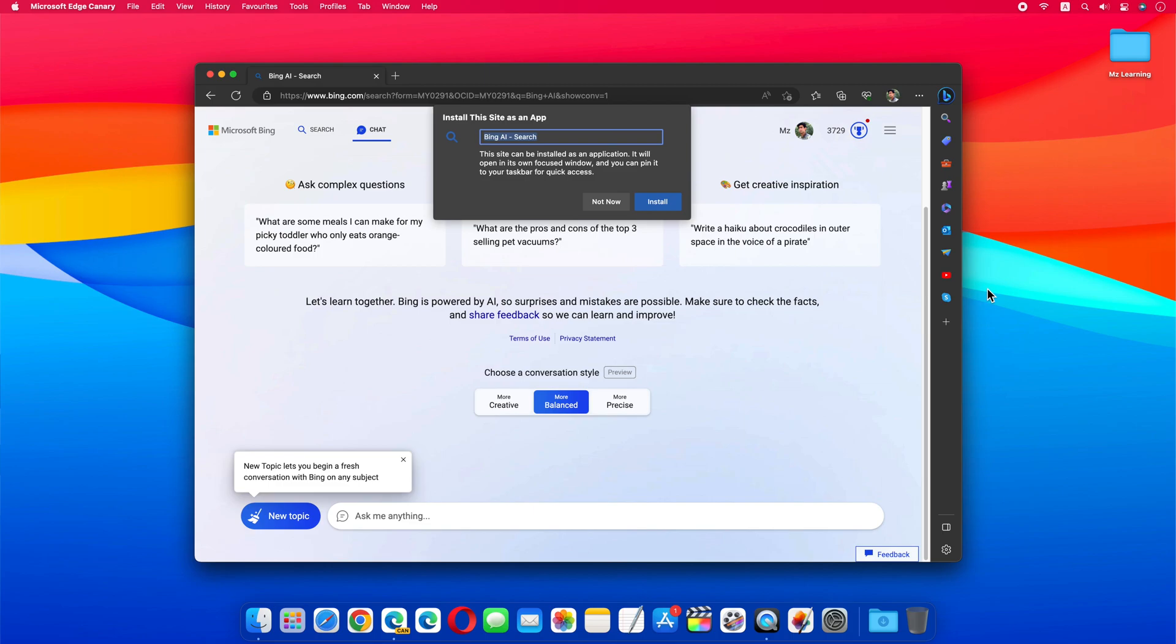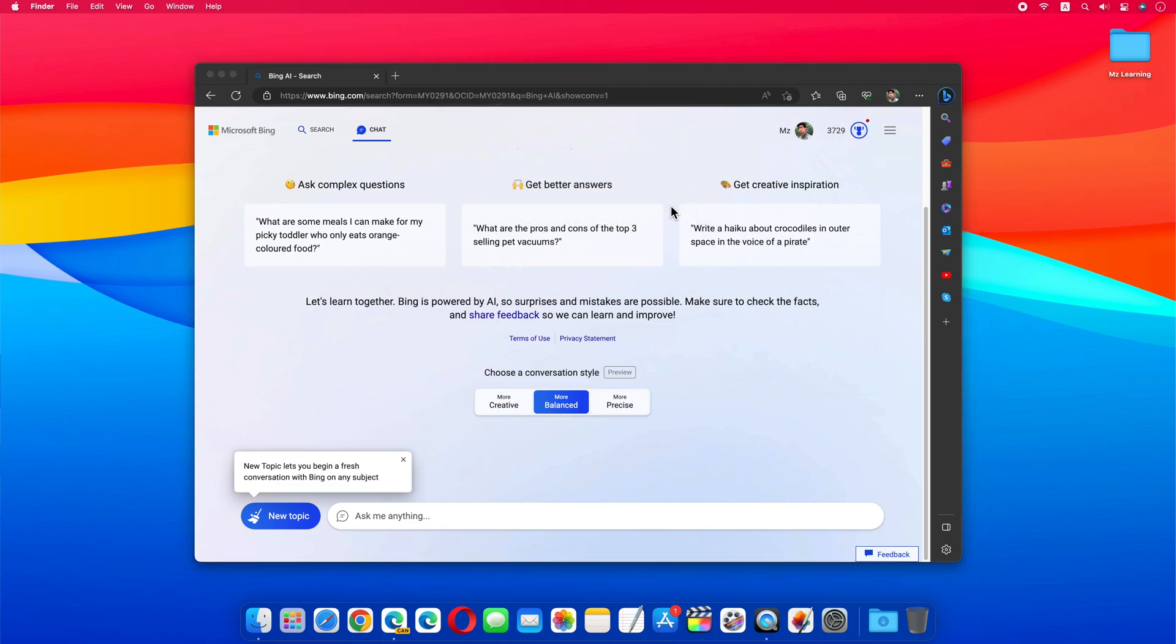If you want, you can give this app any relevant name, otherwise leave it as it is and click on the install button.